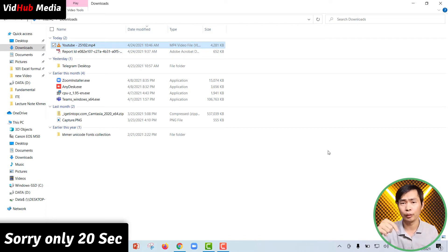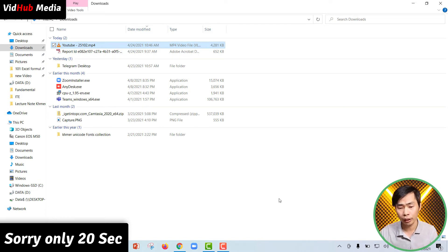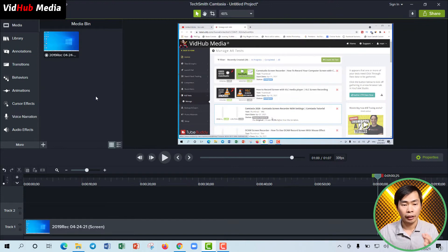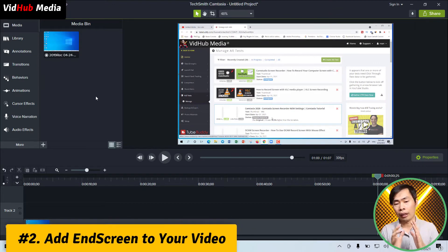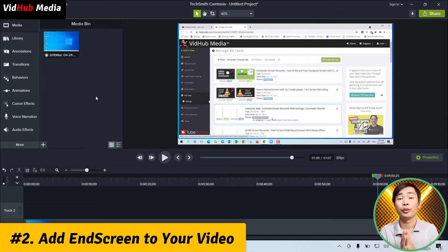Let me show you in the YouTube channel as well. Okay, let's apply it to your video.